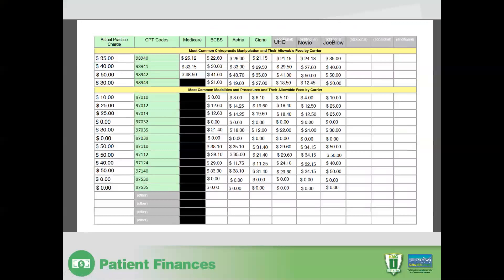For example, in the case of the 98941, if your actual charge when you bill insurance is $40, in the case of Blue Cross Blue Shield, they don't consider $40 because perhaps you're a participating provider with them. They consider $30 and then they apply the benefit that each patient would have. So if a patient has a $10 copayment, then they would allow $30 — the patient would pay $10 and the insurance would pay $20. And of course, you'd be expected to write off the difference between $30 and $40 as a participating provider.